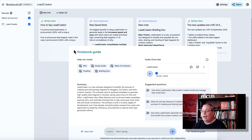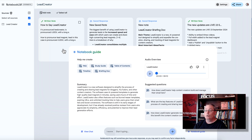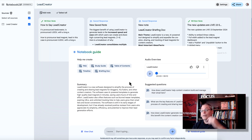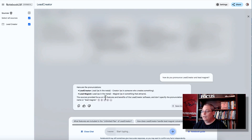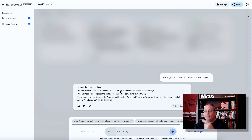I'll do some more deep dive into that, and again, this is experimental inside of Google Labs — lots of people are testing this as well. Let me know in the comments if you've experienced that. I'll show you the chat, because you can have a chat with the source or with the AI — the AI assistant references the sources you've entered. I asked: how do you pronounce 'lead creator' and 'lead magnet'?